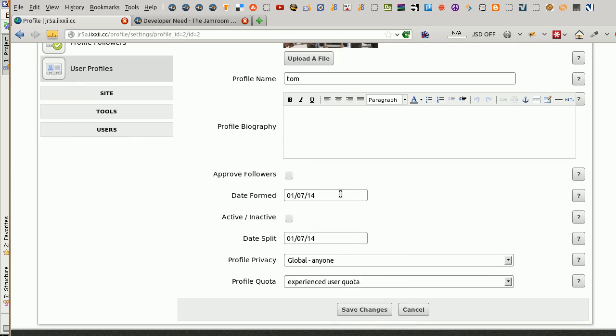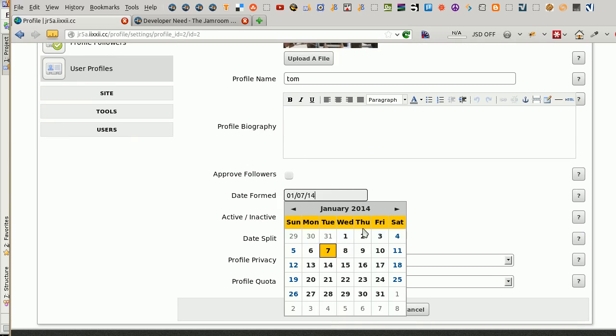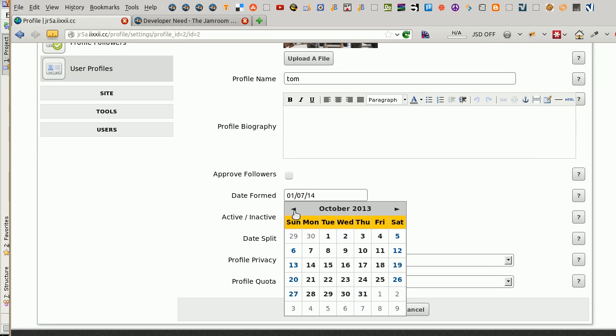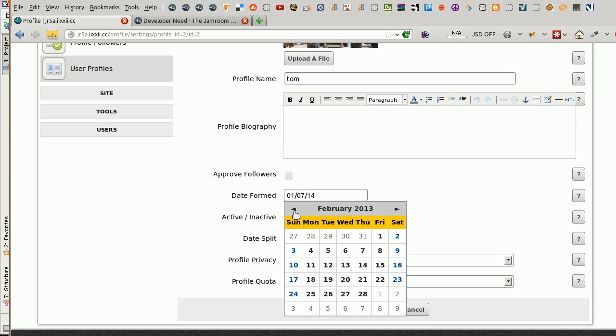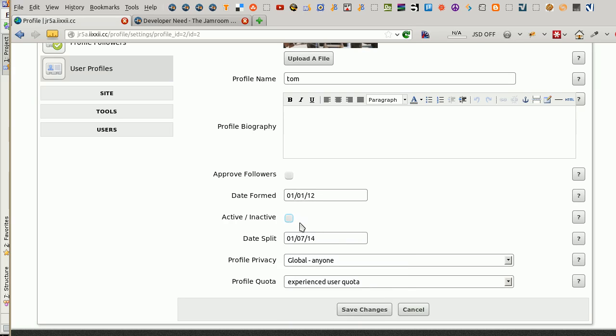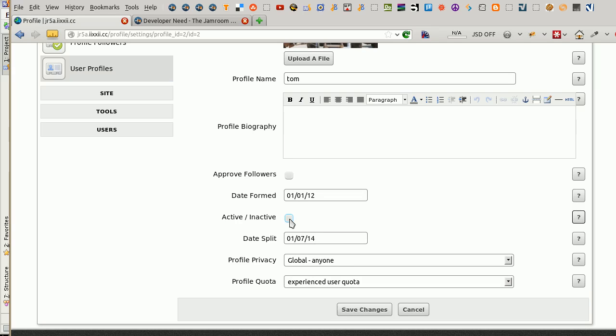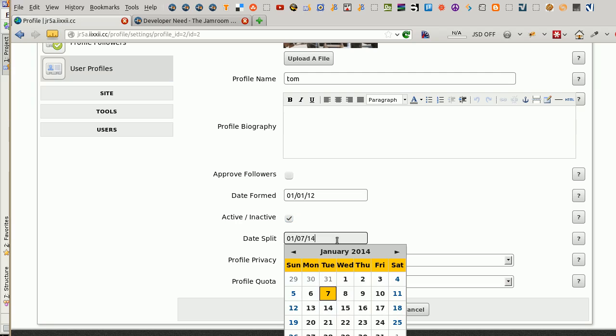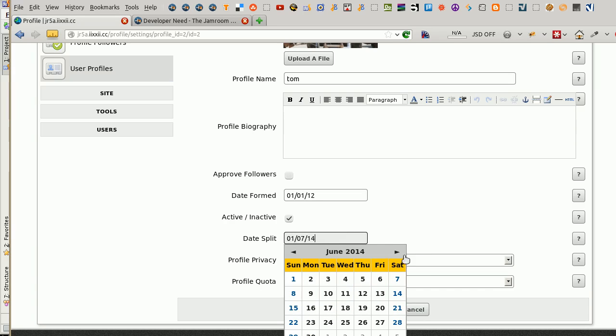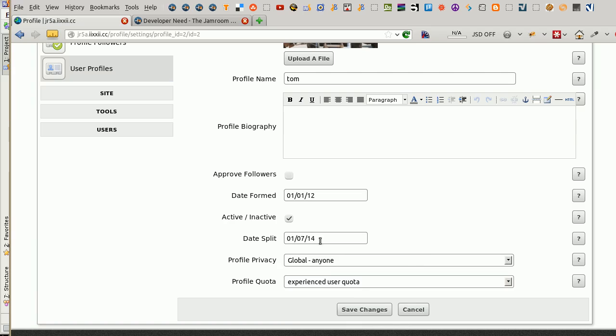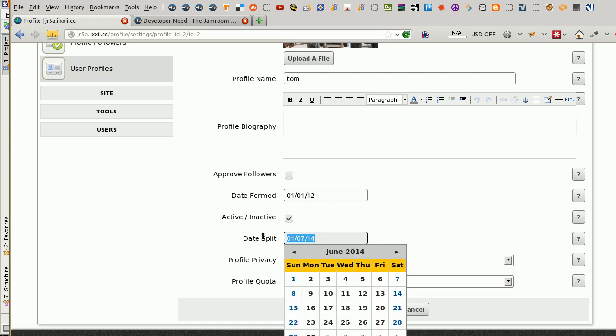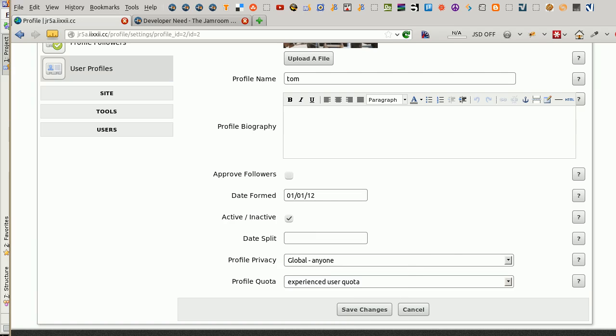Date formed. They formed in say January 2013. They are active or inactive. You'll have to decide on what this means. Is this band active or inactive? We'll call it active. Make sure it's changed there. I don't believe it as it is for now. So checked means active. The wording is unclear. January, date split. Oh, we can't have a date split if they're still active. Save changes.